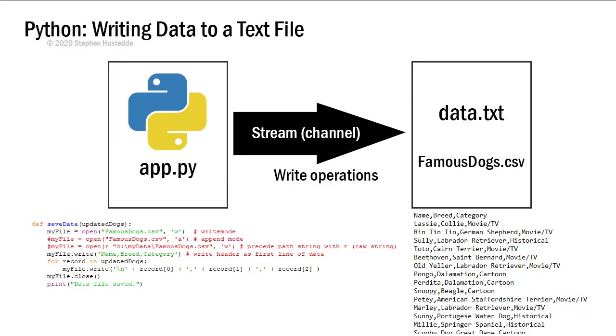In the previous video we looked at how to read data from a text file by opening up a stream channel for read operations and bringing data from that text file into our Python application to populate a list. In this lesson we'll look at going the other way: how do we write data to a text file from our Python app.